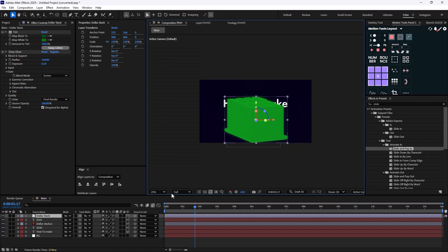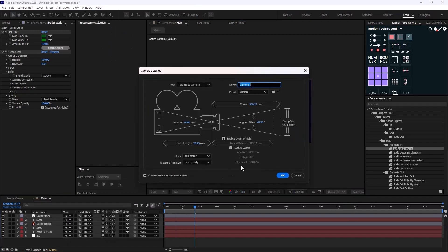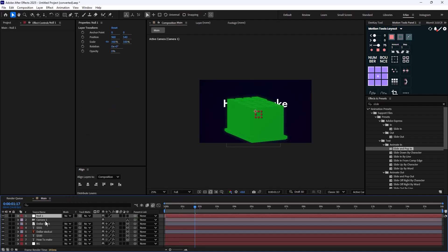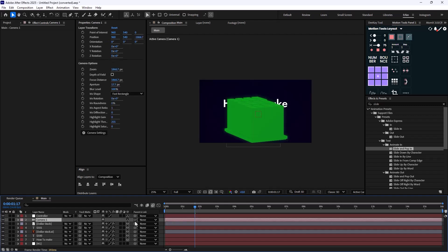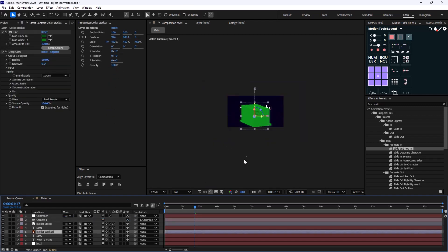We need to change it to Classic 3D and everything will get fixed. Now I'm going to create a camera — the type is Two Node, preset set to 35 millimeters. I'll also create a Null controller to control it better, call it 'Controller', set it to 3D, and parent the camera to it.